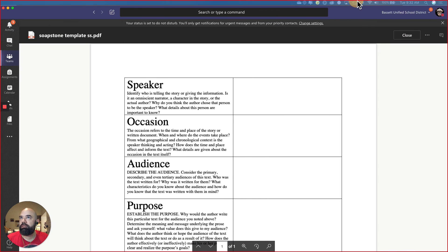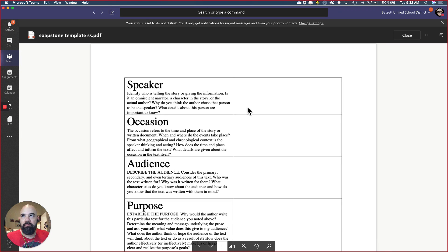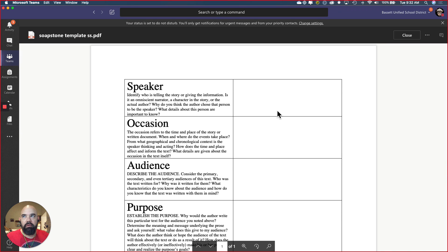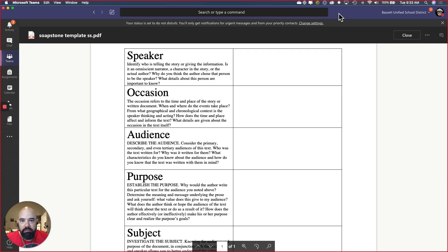Remember that we are using SOAPSTONE to analyze this poem. I have a couple of questions on SOAPSTONE so I'm going to address them right now — this is in your Teams. Each of these boxes has some questions: identify who's telling or giving — is that an omniscient narrator, a character, or the author? All you have to do is answer the question in one or two sentences. I'm going to give you credit. Make sure you're typing in the answers. If you follow this you're going to get both points — answer it to the best of your ability.